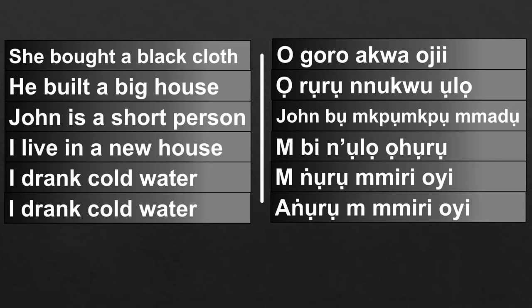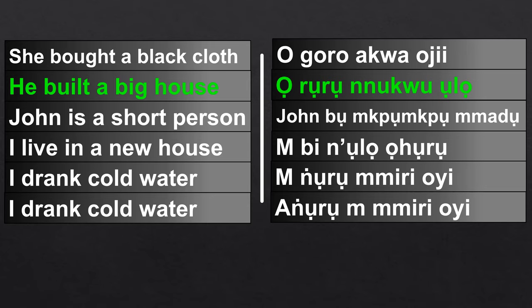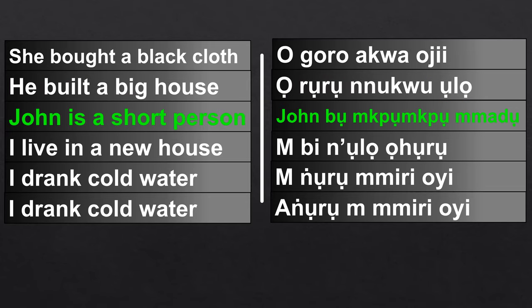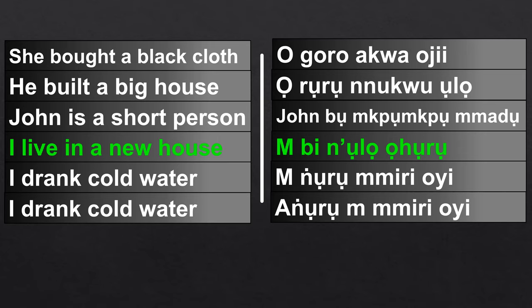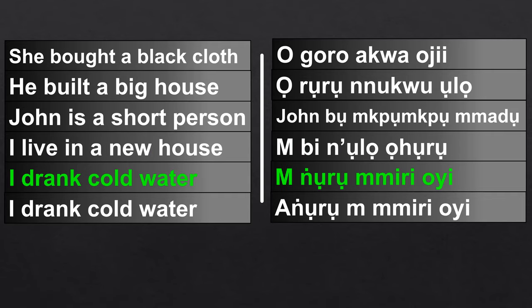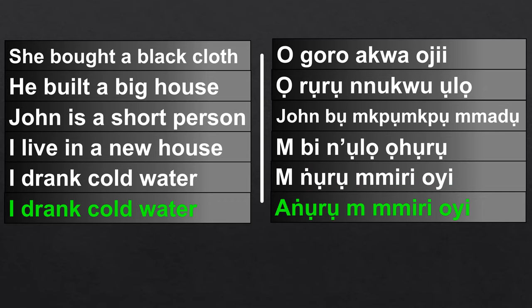So let's take more examples. She bought a black cloth: O goro akwa oji. He built a big house: O roro nuku ulo. John is a short person: John bu Mbongbo madu. I live in a new house: M bi n'ulo ohuru, or you can say Ebi n'ulo ohuru. I drank cold water: M noro miri oyi, or you can say Angorom miri oyi.